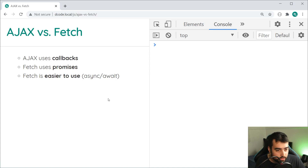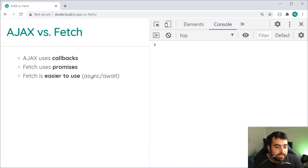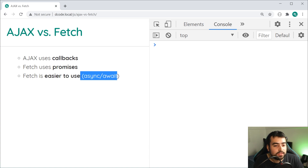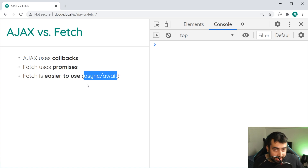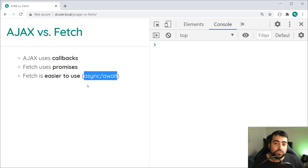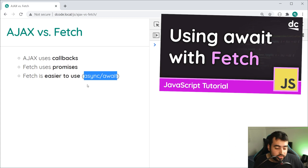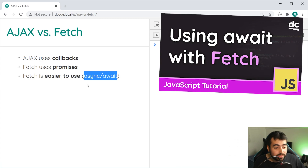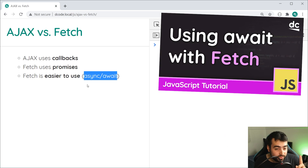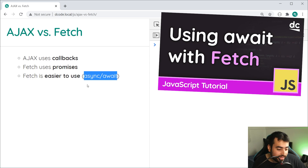Quick heads up: async/await used with Fetch is a game changer. I've got a whole video dedicated to that. If you want to watch that one after this one, I'll leave it up to you. But that is an absolute game changer.